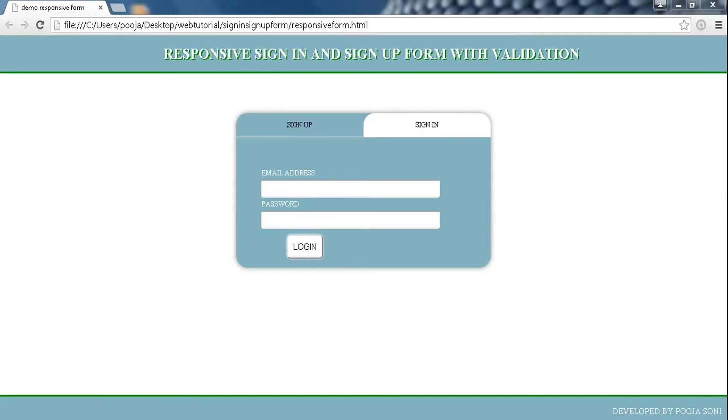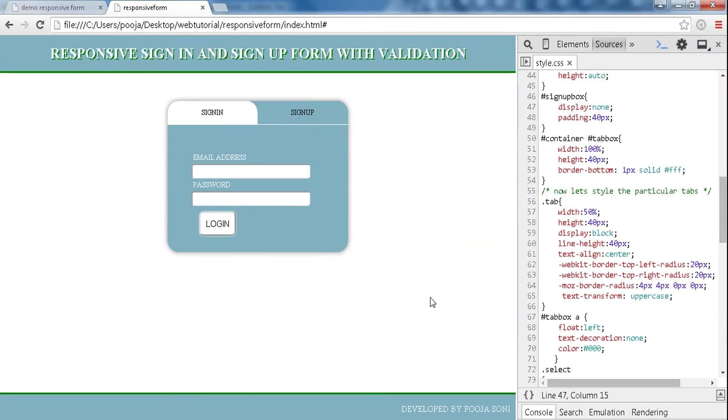Hello, I am Pooja Soni. In this part we will perform a tab-style jQuery sliding form and also make our form responsive. Now our page is designed but we have not made it responsive.